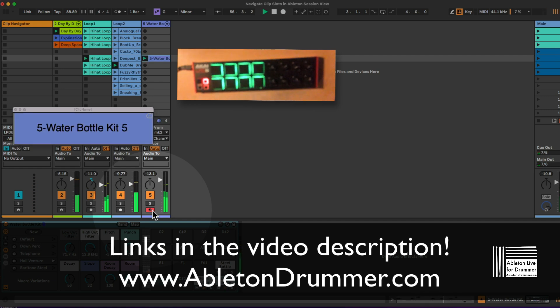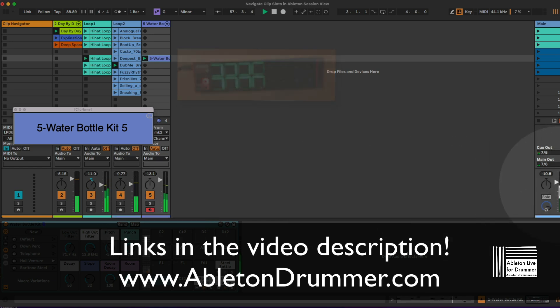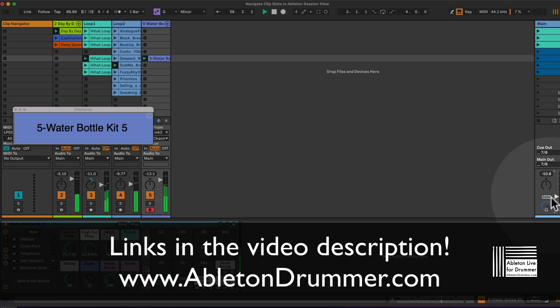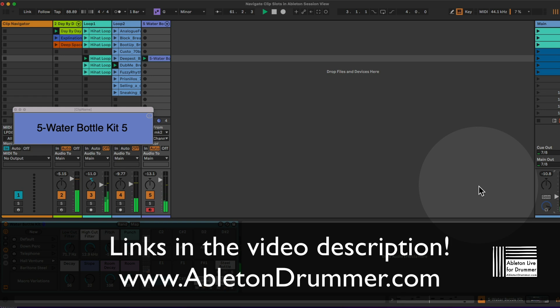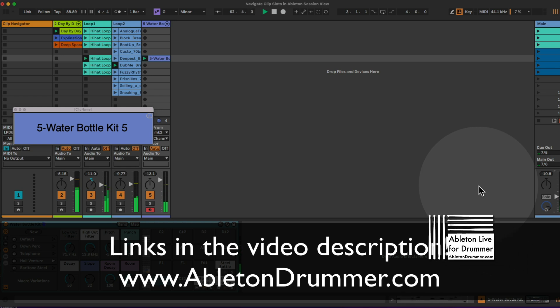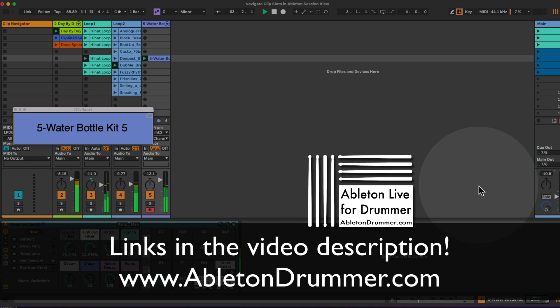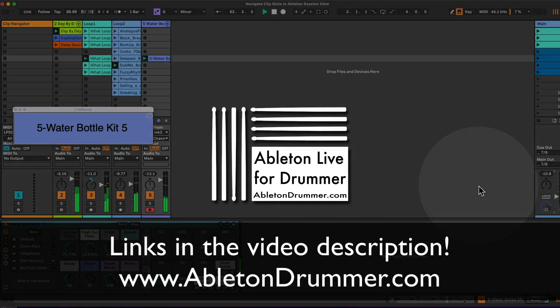So I hope this is all accessible and gives you some ideas of how to control Ableton session in a different way. Check out my other stuff at abletondrummer.com. A link to this pack is in the video description here. Take care, bye bye.